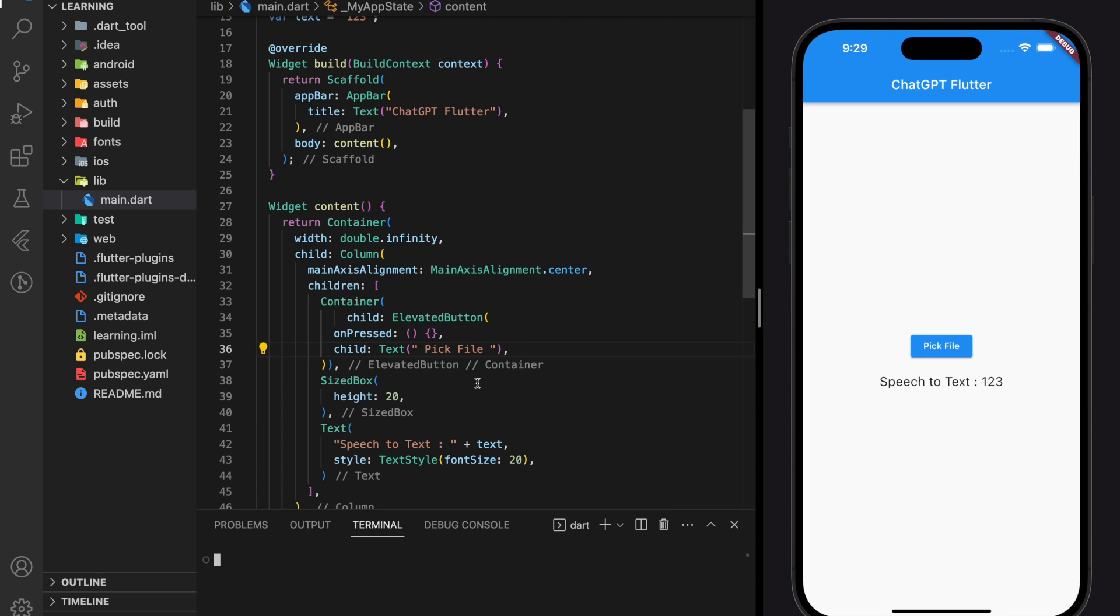Welcome back to my channel. In this tutorial, I will be showing you how to create a speech-to-text application in Flutter using OpenAI's API.